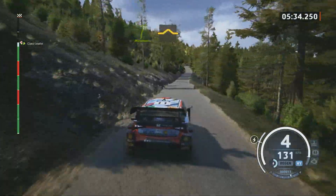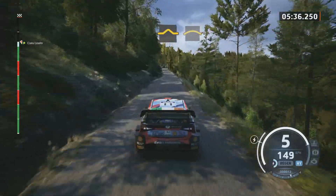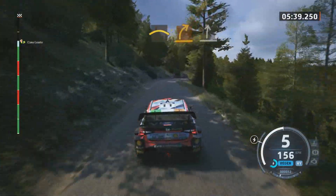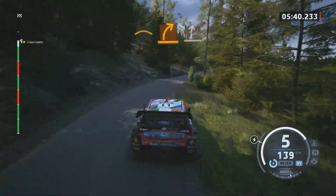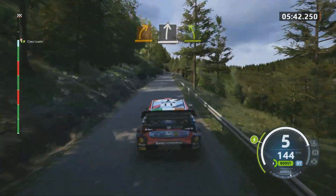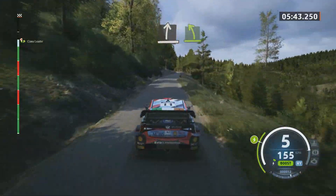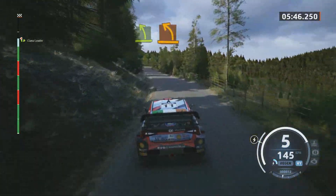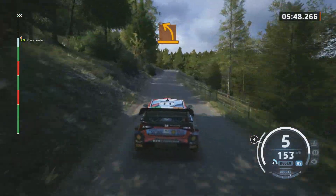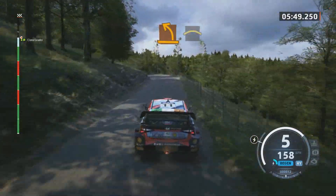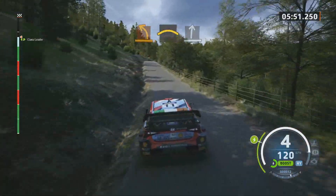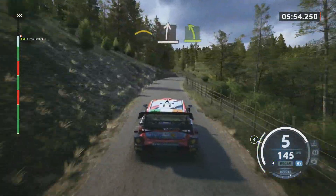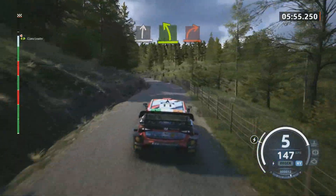Bump. Crest, medium right. Slight right. Easy left. Medium left. Crest. And slide right, easy left of a crest. Slowing, hard right.